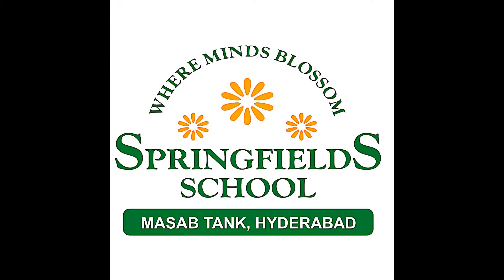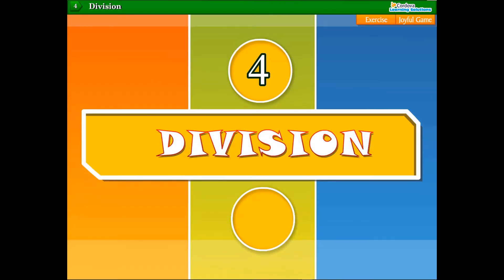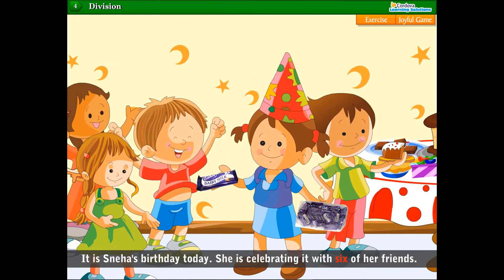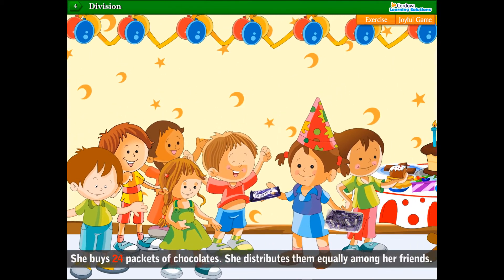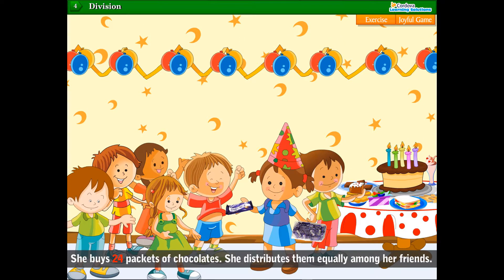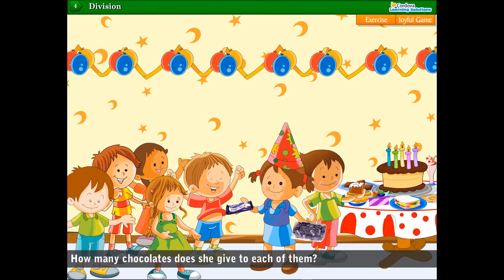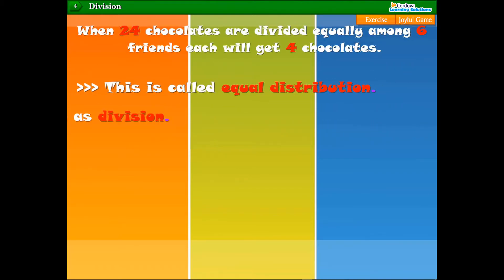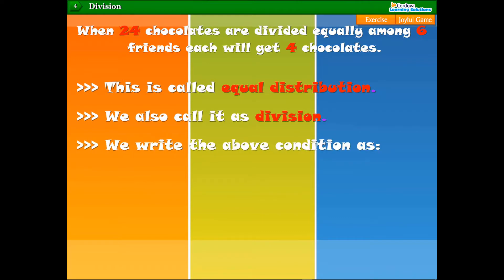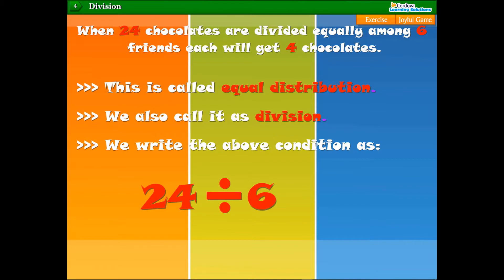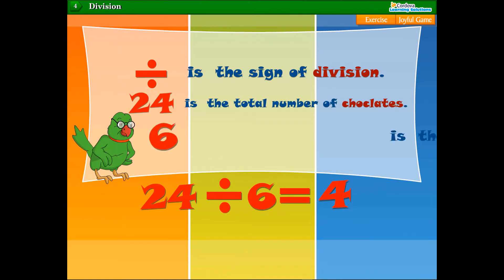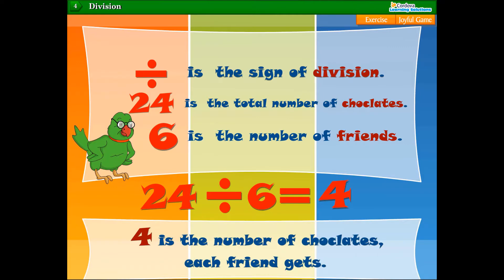Let us watch a video to understand the concept of division. It is Sneha's birthday today and she is celebrating it with six of her friends. She buys 24 packets of chocolates and distributes them equally among her friends. When 24 chocolates are divided equally among six friends, each will get four chocolates. This is called equal distribution, and we also call it division. We write this as: 24 divided by 6 is equal to 4. Here, 24 is the total number of chocolates, 6 is the number of friends, and 4 is the number of chocolates each friend gets.